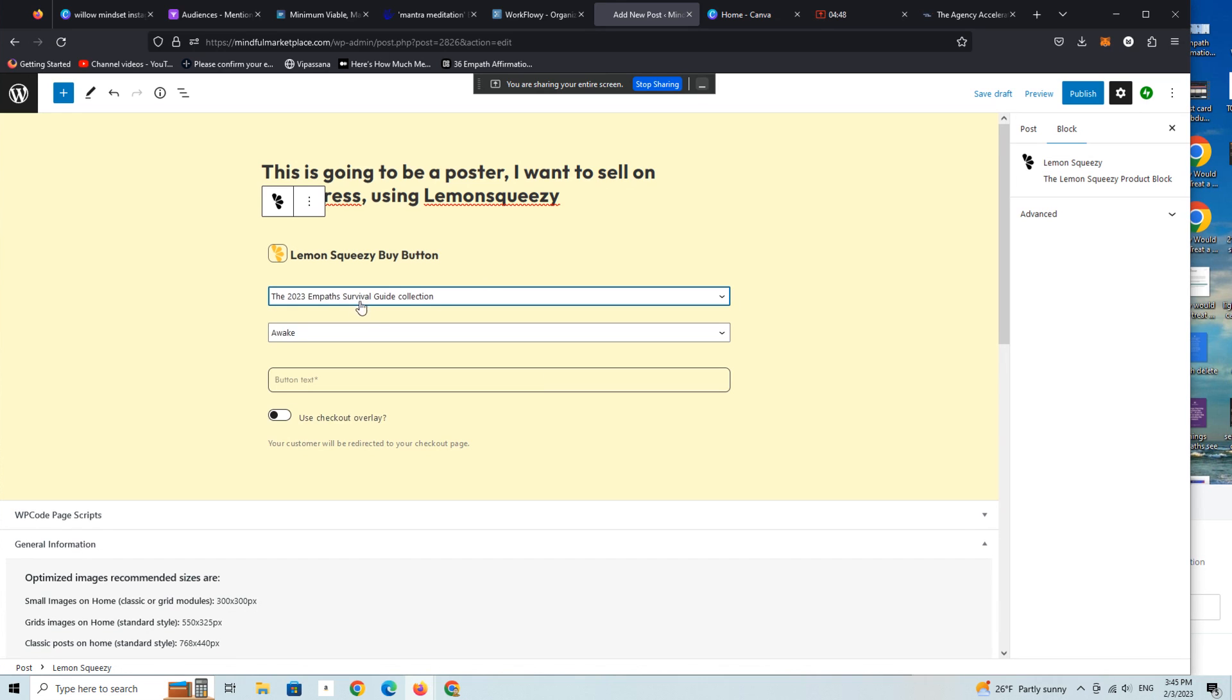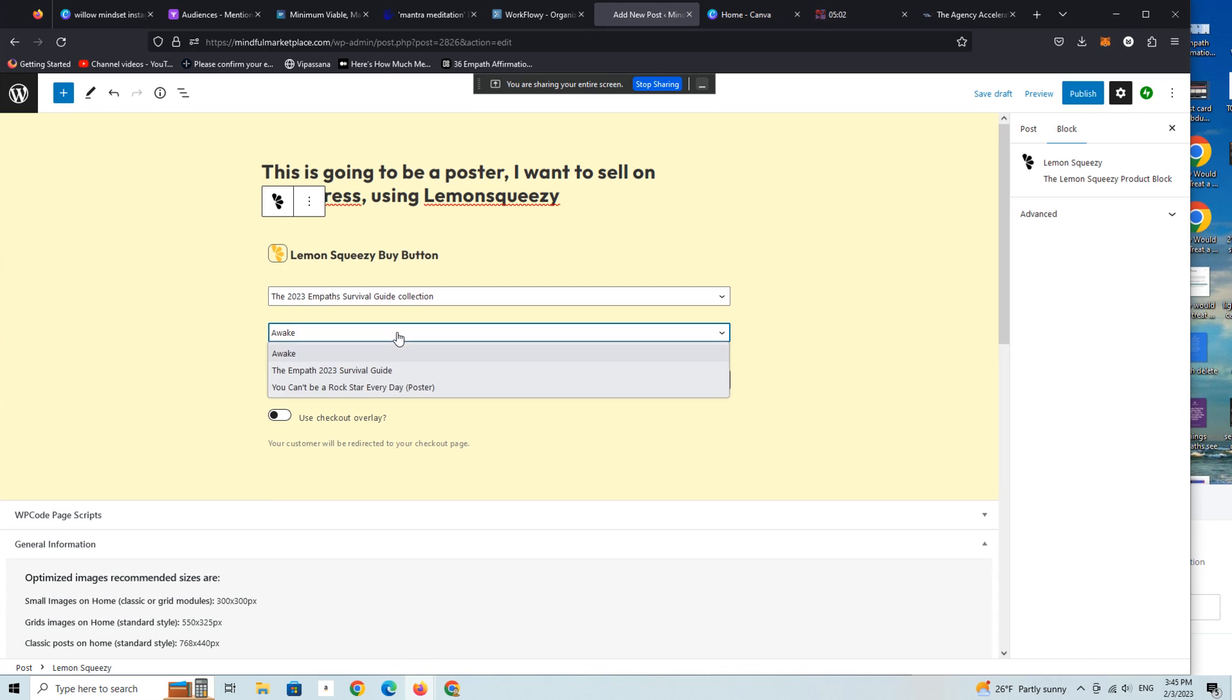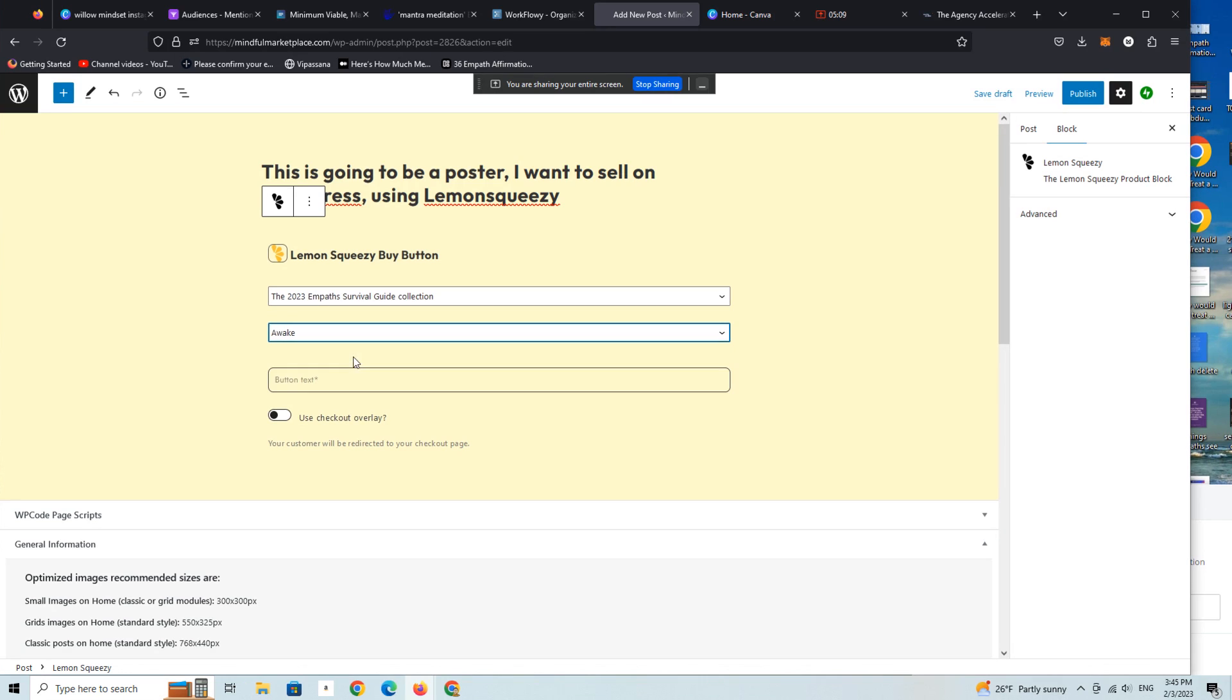In this particular example, I'm just going to pick the 2023 Empath Survival Guide Collection. This is really a test product that someone else in our community was selling on Gumroad. And there's three different products on Lemon Squeezy we can pick from here. So we're just gonna pick, I don't know, I'm gonna start with that.